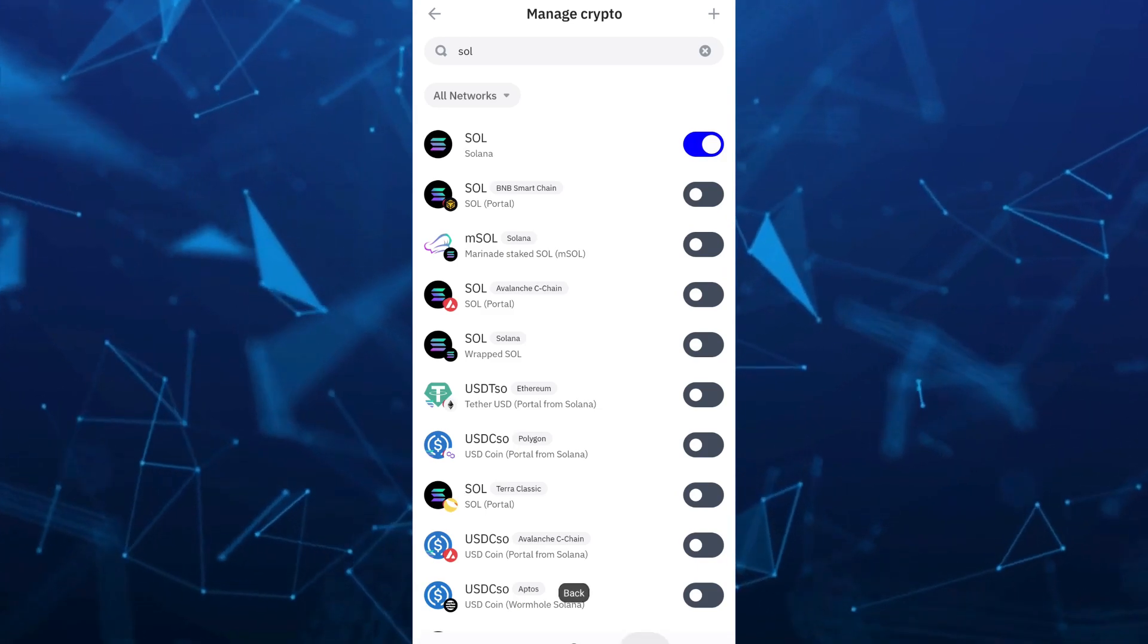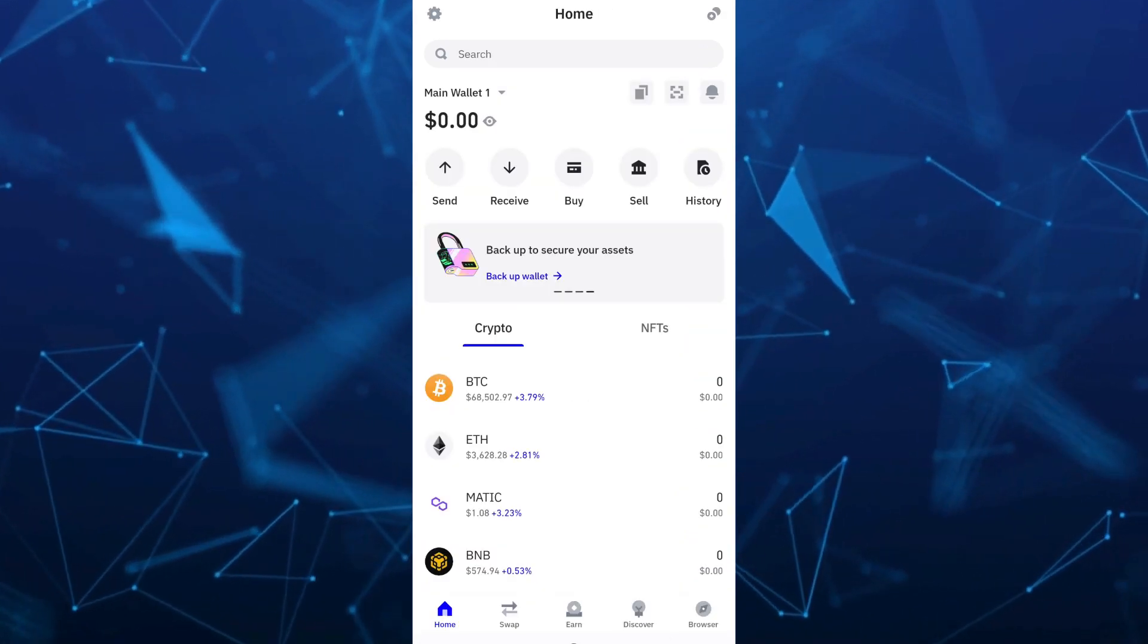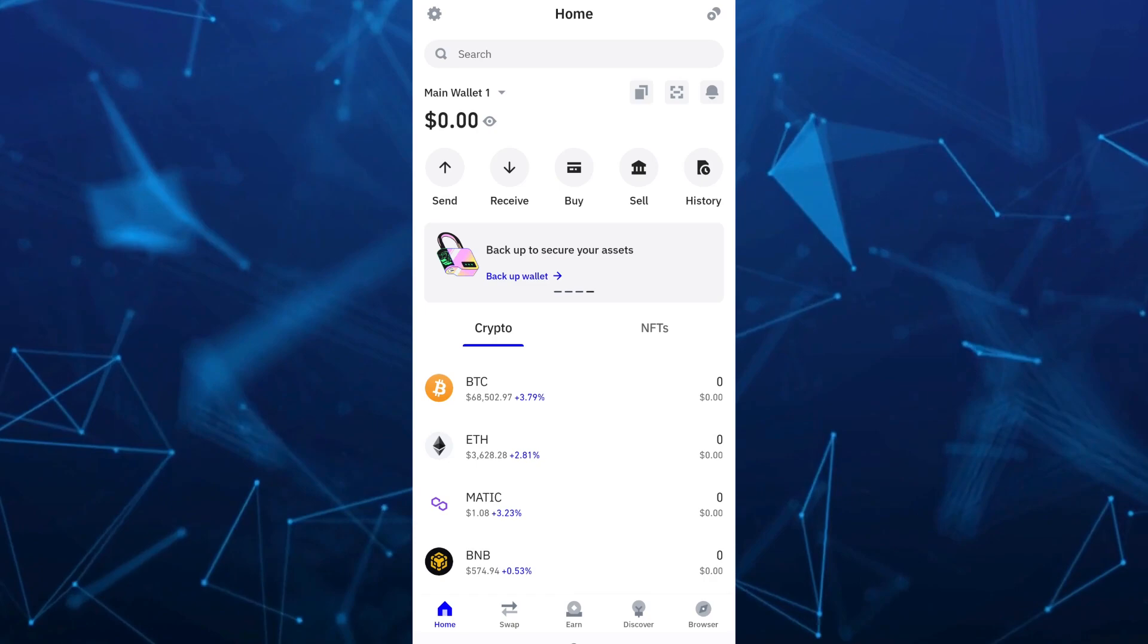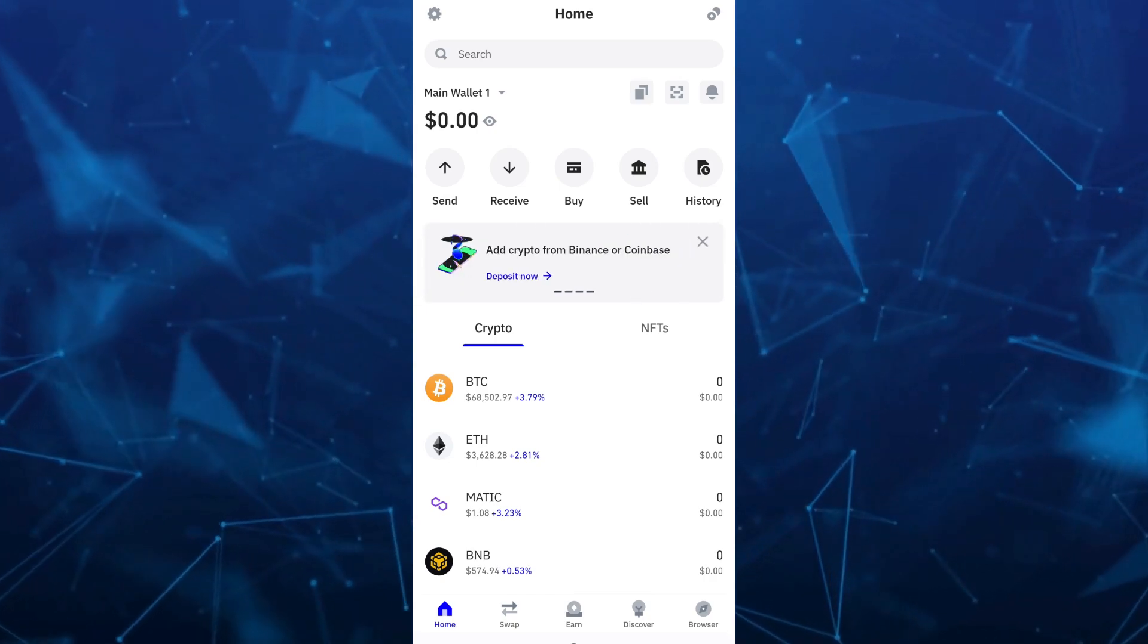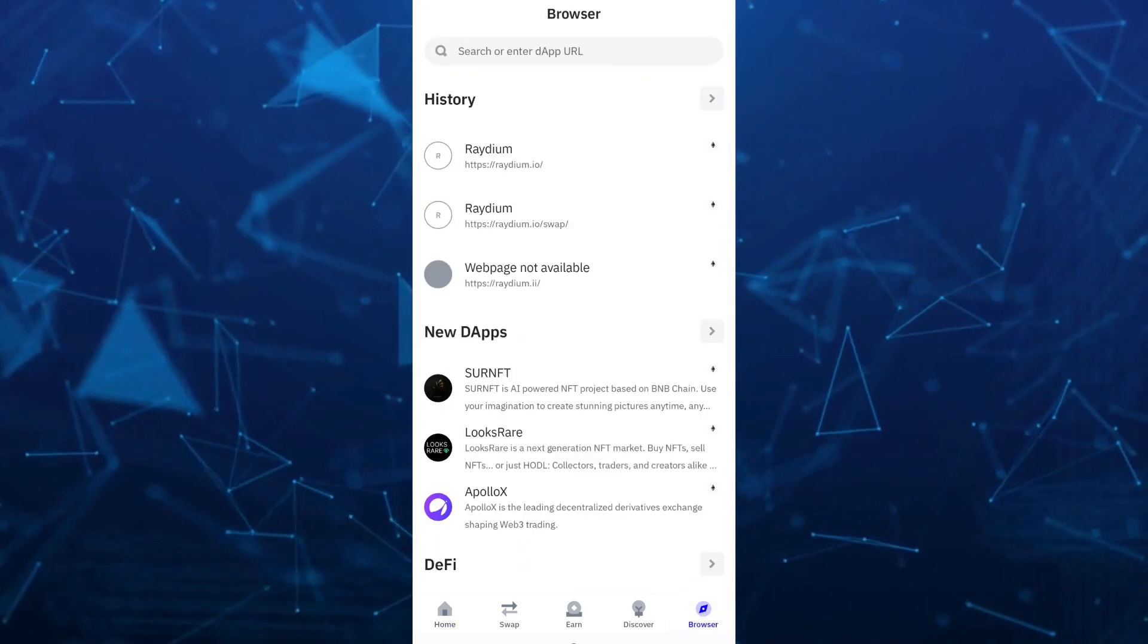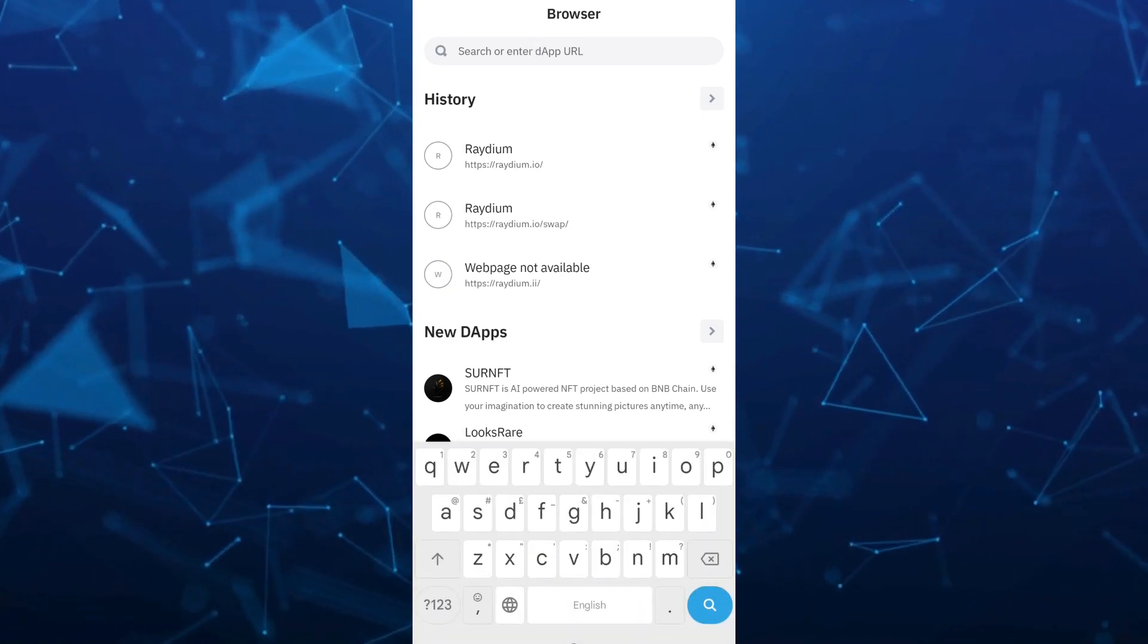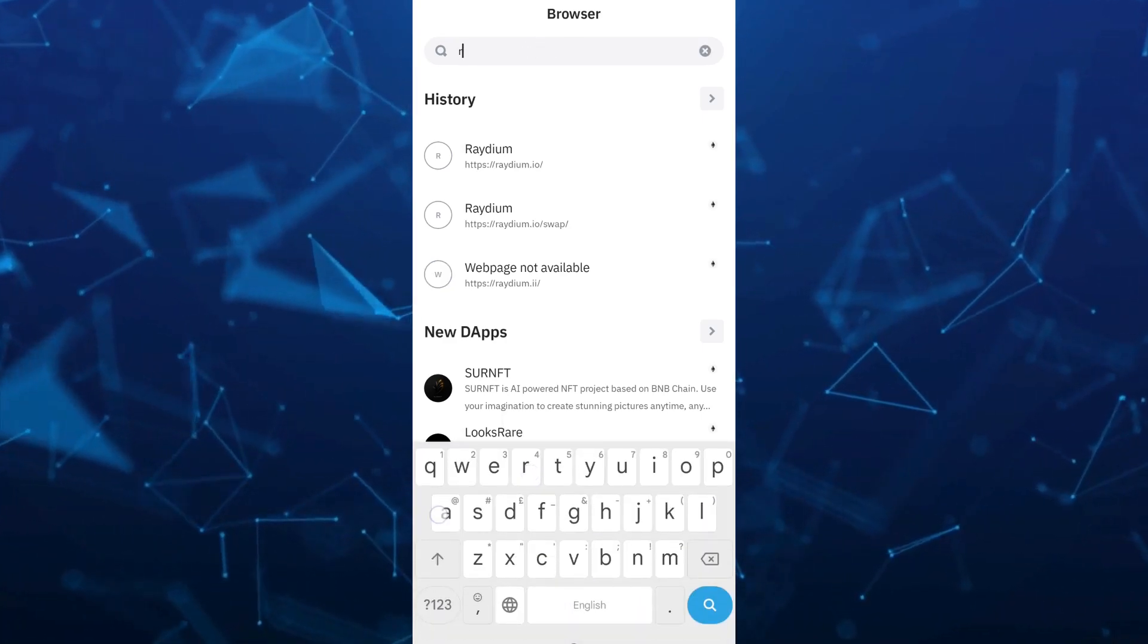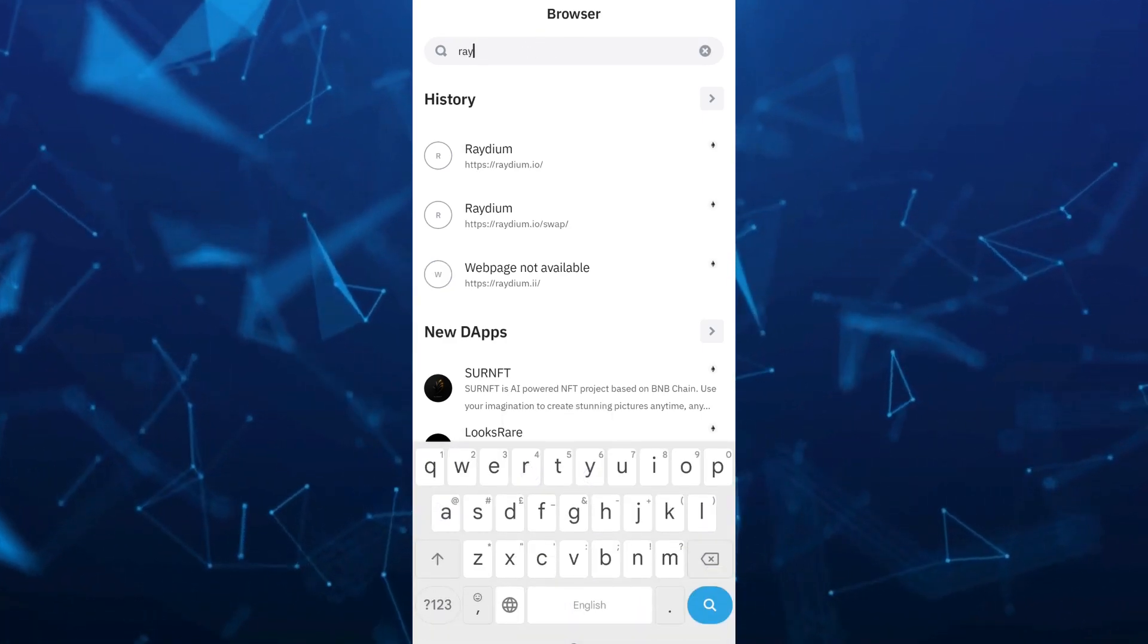Once done, go back and tap on the browser icon at the bottom right-hand corner of your screen. Then go to the search box at the top and search for radium.io.